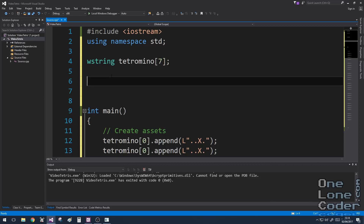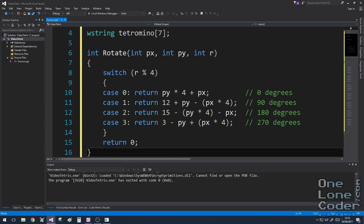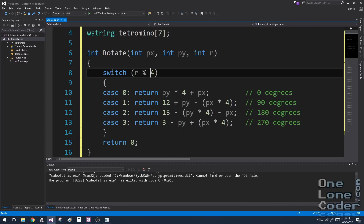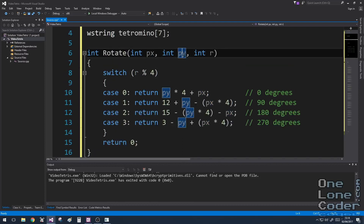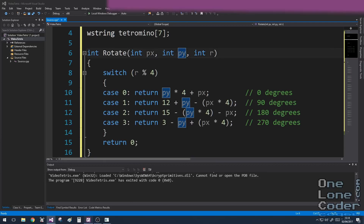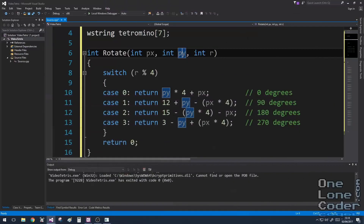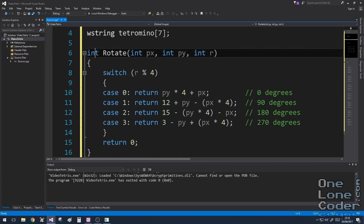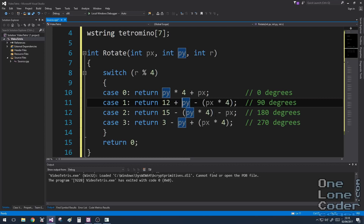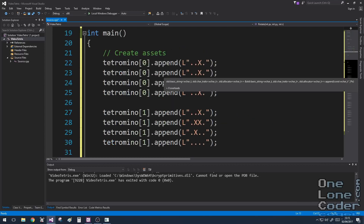I'm just going to paste in a little function — I've already typed it. This is the rotation function that takes px and py for the piece's x and y coordinates, and a value r which is 0, 1, 2, or 3 for 0, 90, 180, and 270 degrees. It returns the appropriate index given the equations we've just worked out. Now we have assets and a way to access them that gives us rotation.